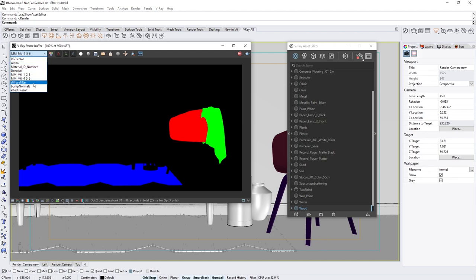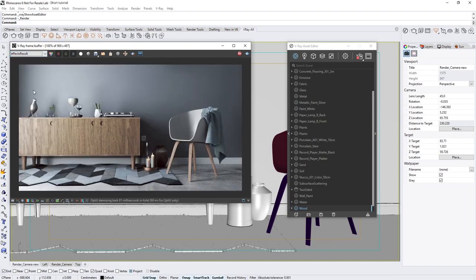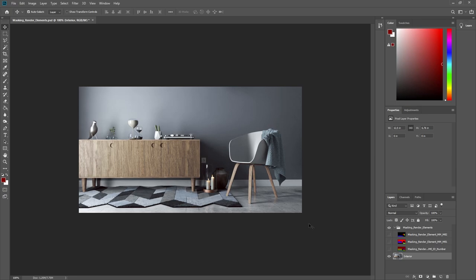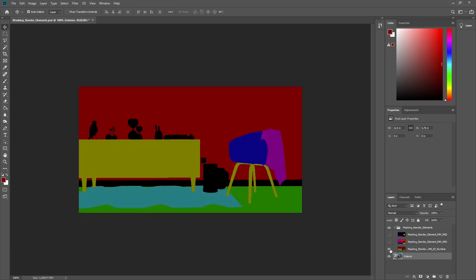Okay, now let's see how we can use these render element masks in Photoshop to tweak our image further. Alright, here in Photoshop, you can see that I've arranged the same masking render elements as layers on top of the original effects result image. Let's start with the Material ID number and make that layer visible.